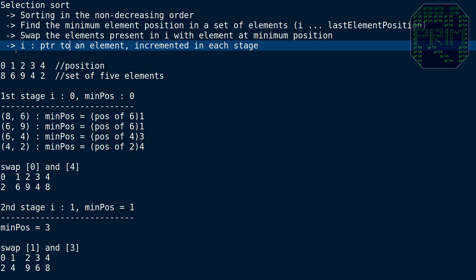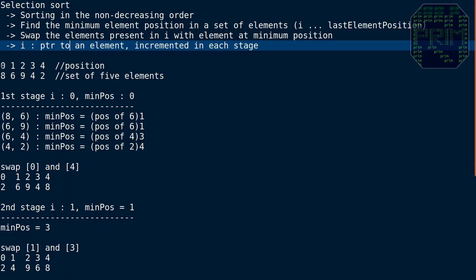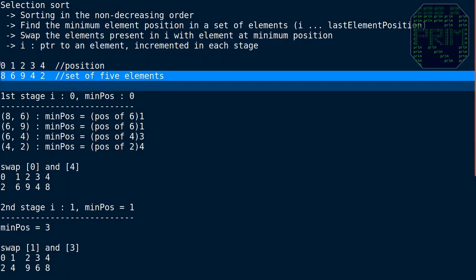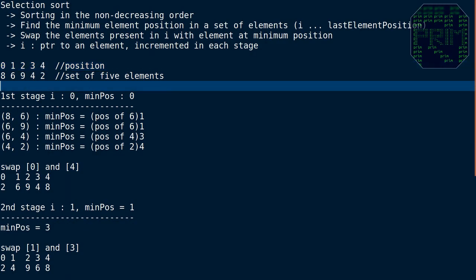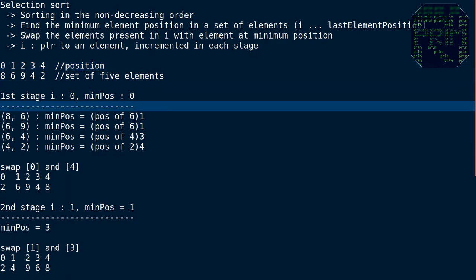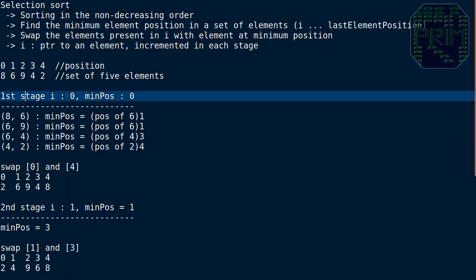We have five elements: 8, 6, 9, 4, 2, at positions 0 through 4. In the first stage, i is set to 0, and minimum position is also initialized to i, so minimum position is 0. We now compare the element at minimum position with the rest of the elements.